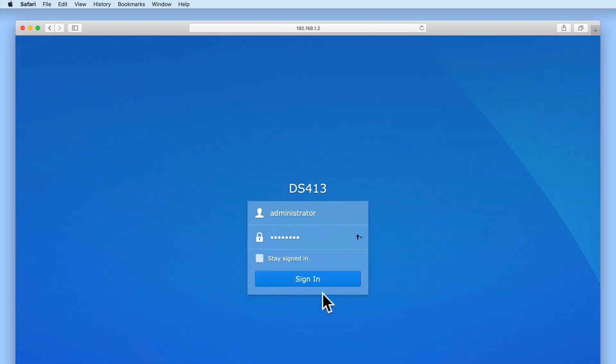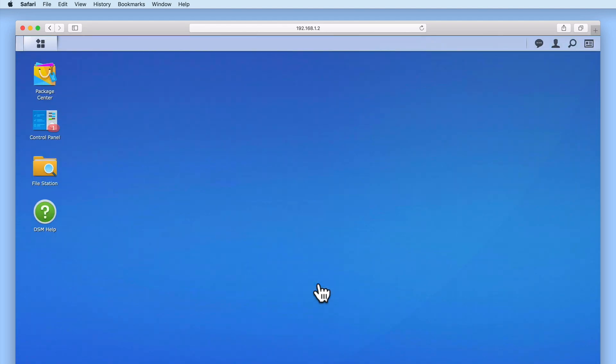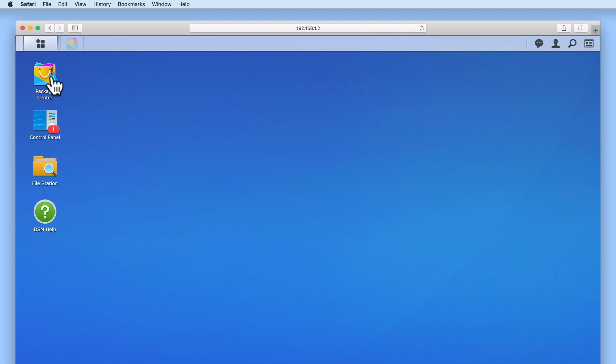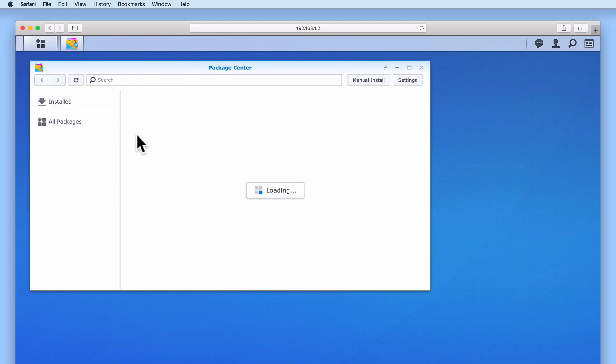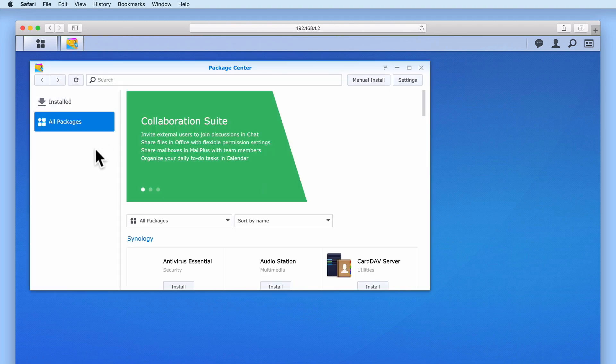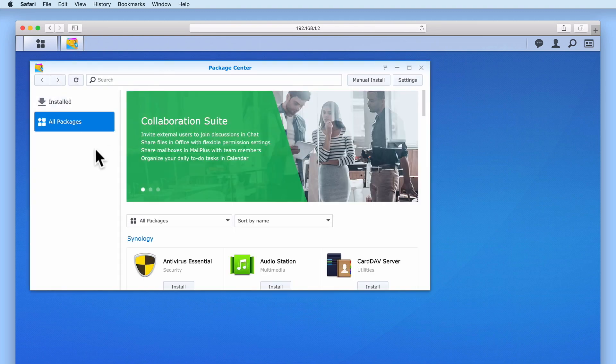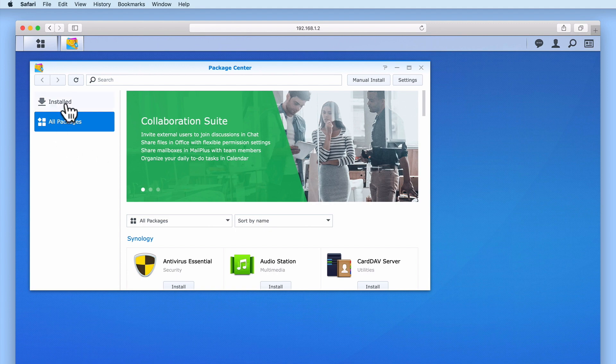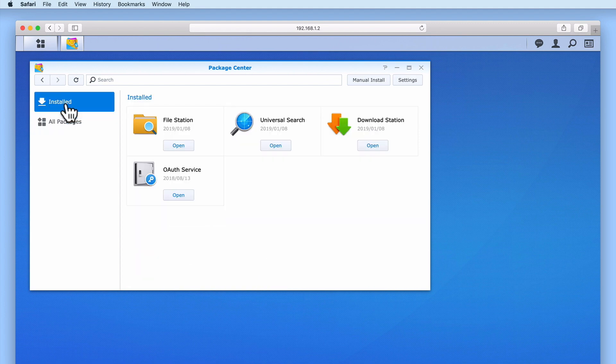If we log into DSM using an account with Administrator's rights and then from within the DSM we open Package Center, when Package Center loads from the sidebar if we select Installed we should be able to see a list of all of the packages that have been installed onto our NAS.